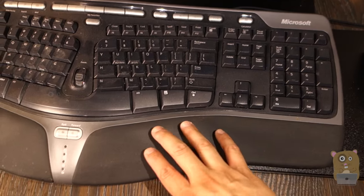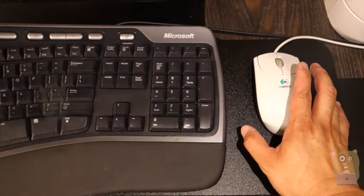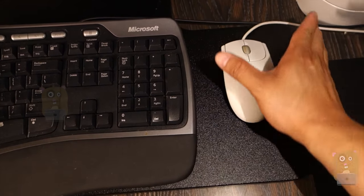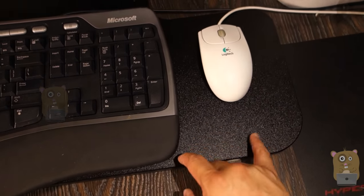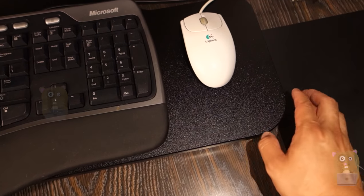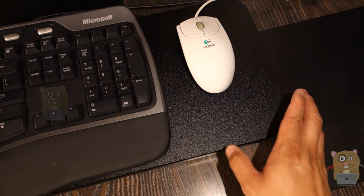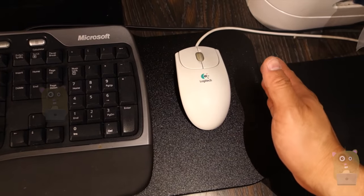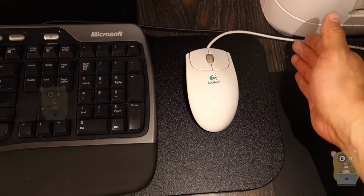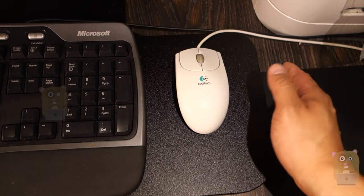For the keyboard level, on the right side it does extend further out for the mouse, and it's about six inches or so. Personally it would have been nicer if it was about eight inches.